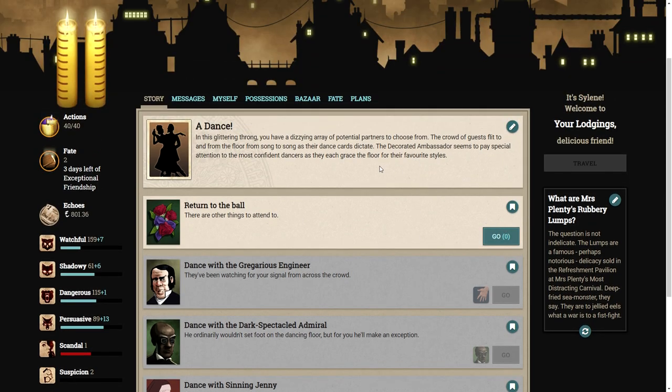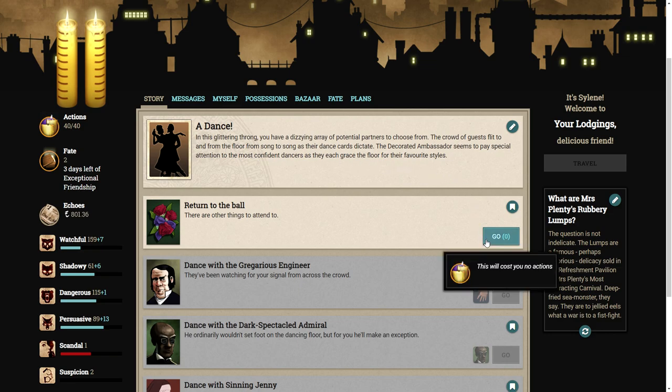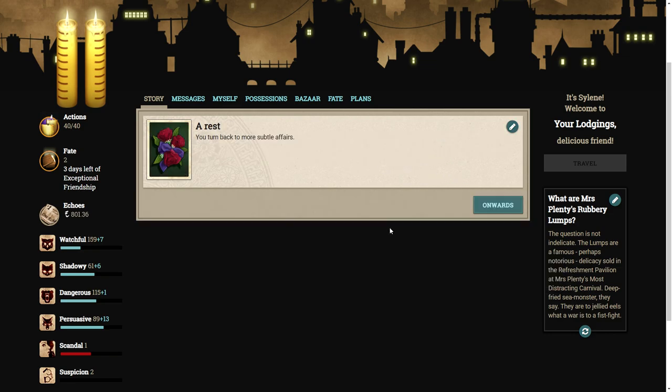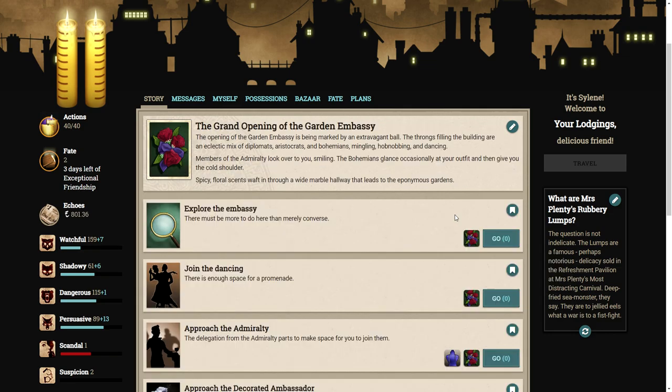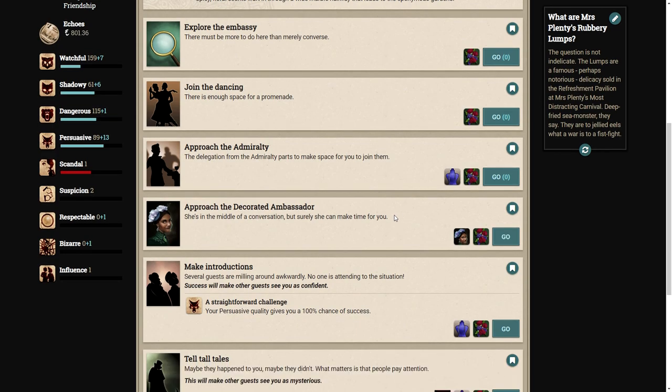I guess we need to introduce ourselves to some of these people. In this glittering throng, you have a dizzying array of potential partners to choose from. The crowd of guests flit to and from the floor as their dance cards dictate. Okay.